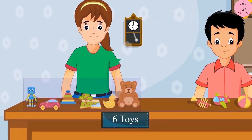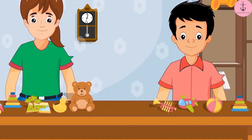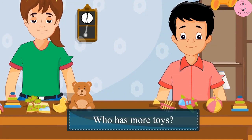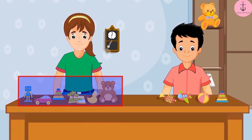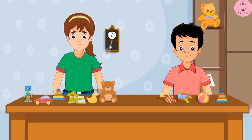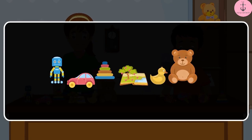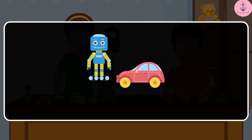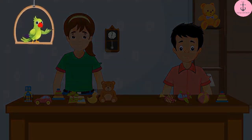Neha has six toys and Sonu has four toys. Can you tell me who has more toys? Yes, Neha has more toys. But how many more? To find this out, we will have to subtract the number of toys Sonu has from the number of toys Neha has. So, on subtracting four from six, we are left with two. Neha has two more toys than Sonu.